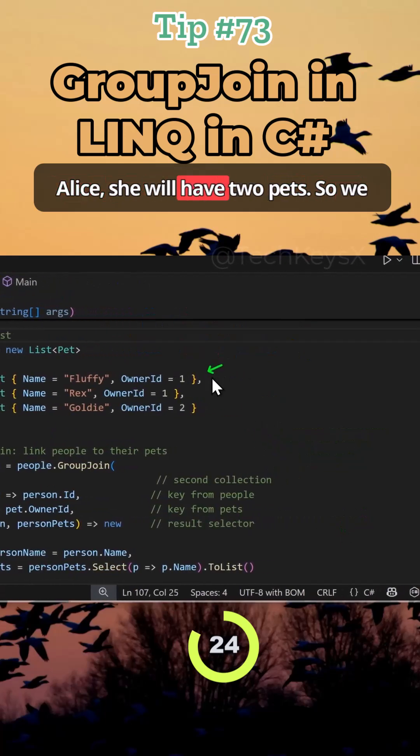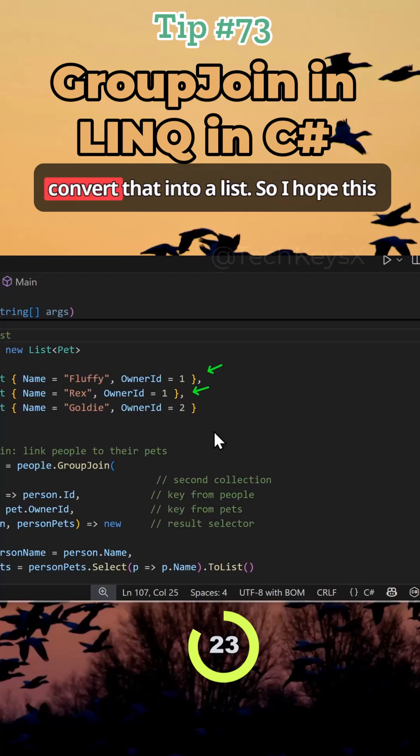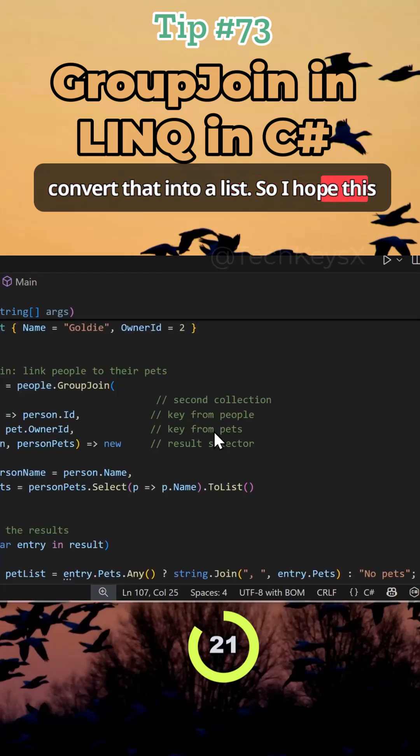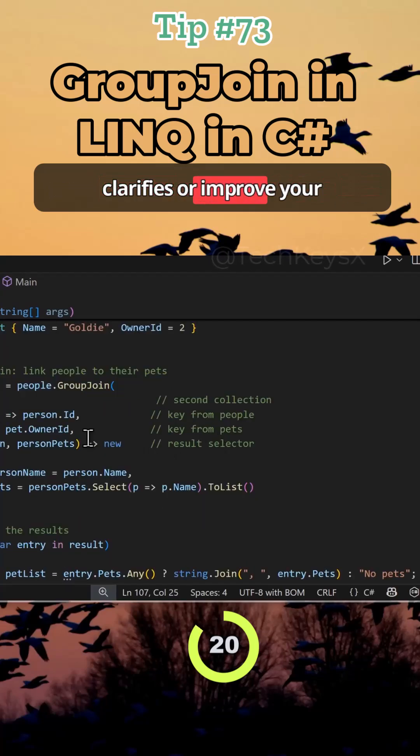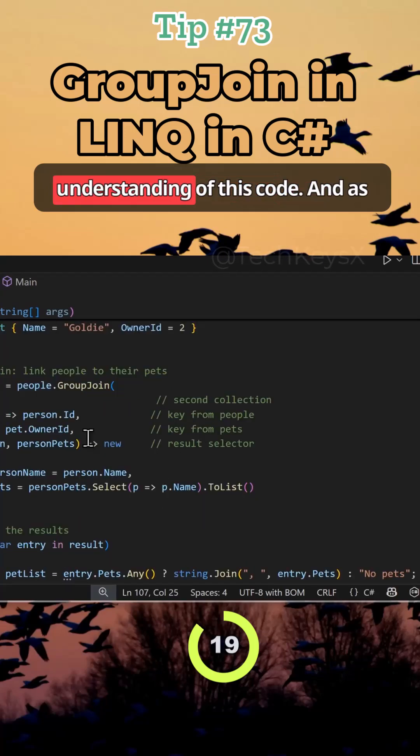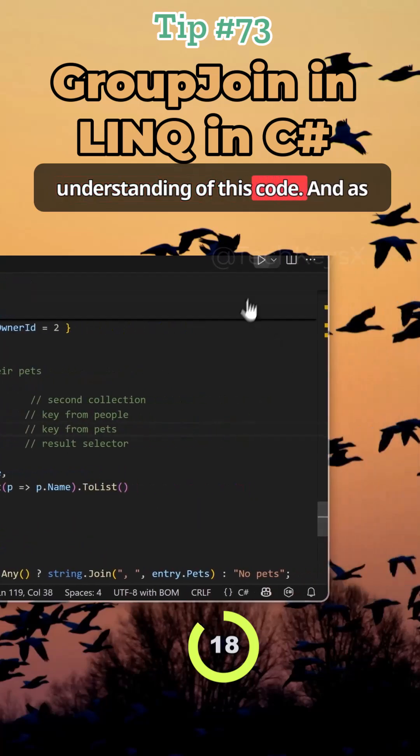So for Alice, she will have two pets. So we convert that into a list. So I hope this clarifies and improves your understanding of this code.